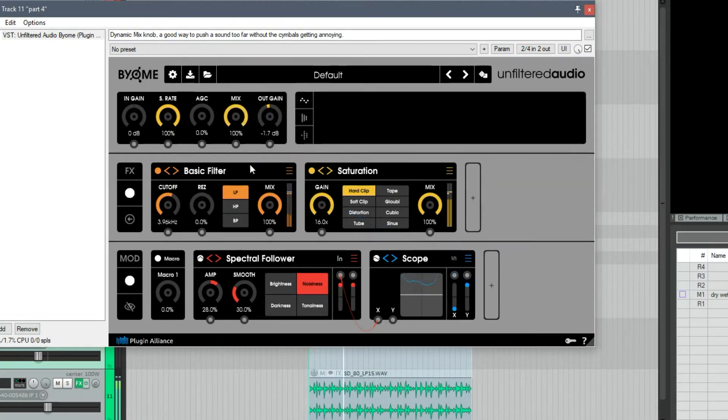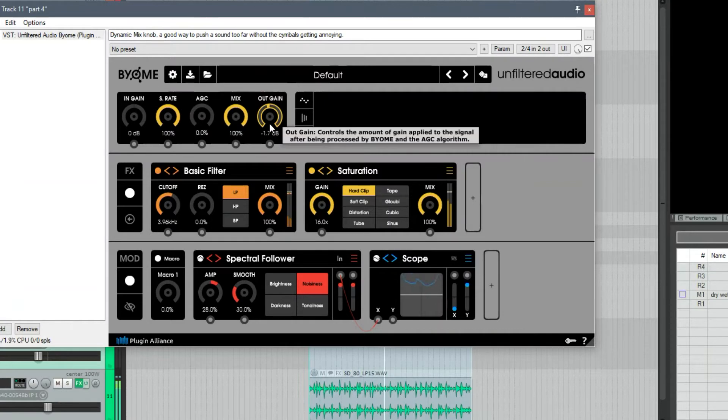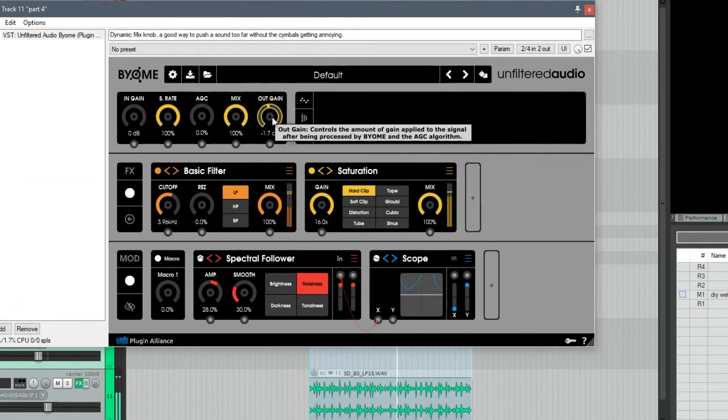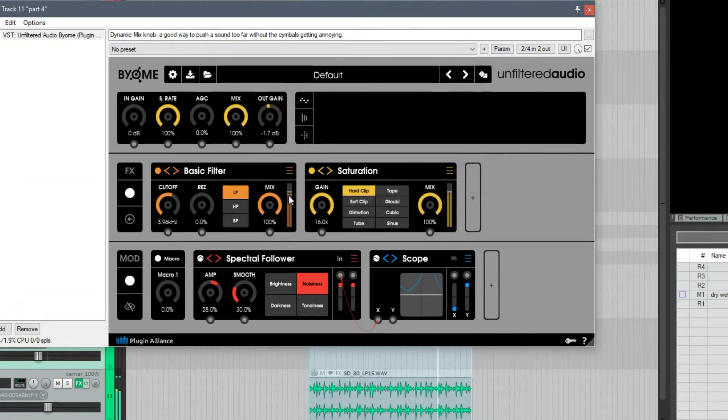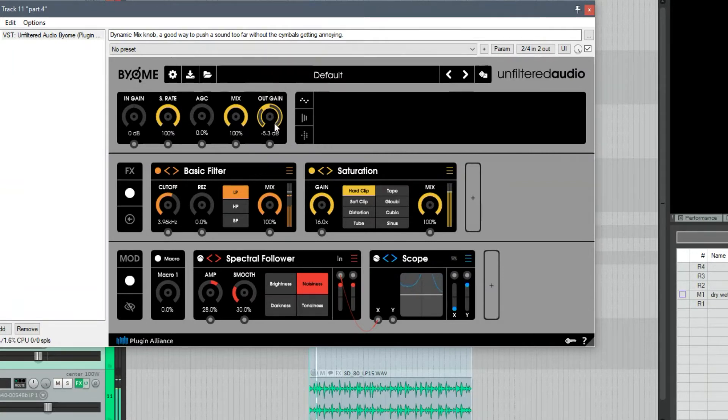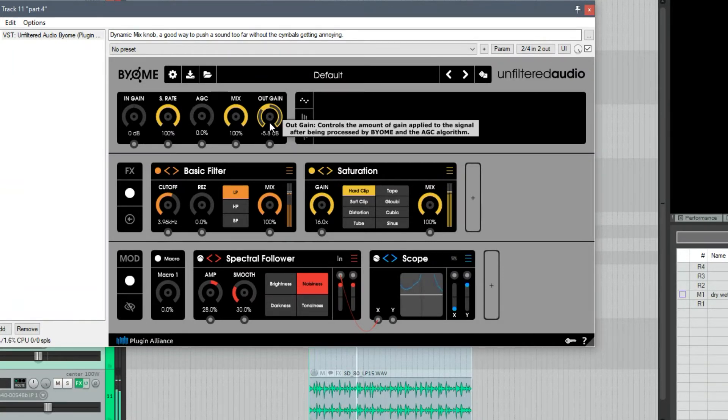And if you have ever done a lot of distortion on drums, you know once you start distorting them, the first thing that goes is those transients—they just get crushed.